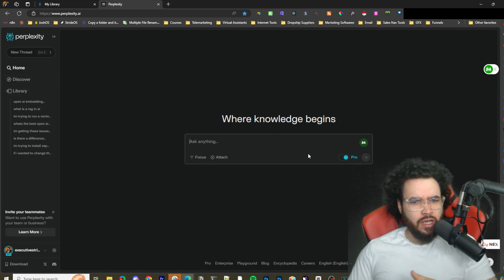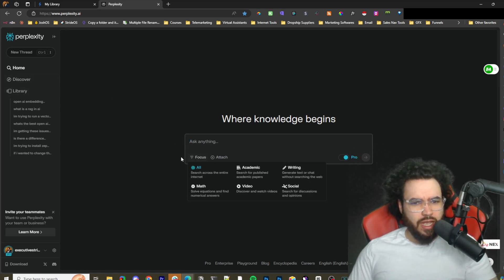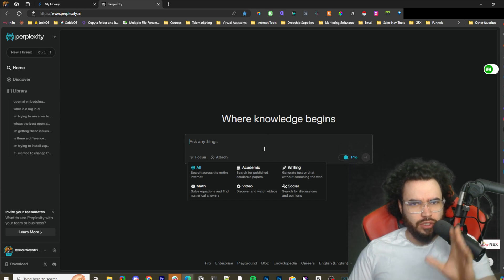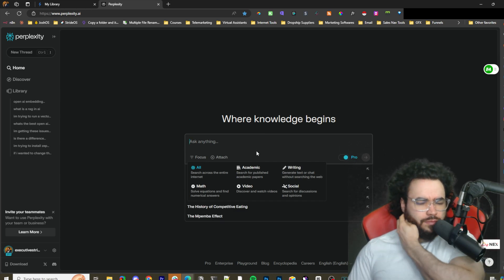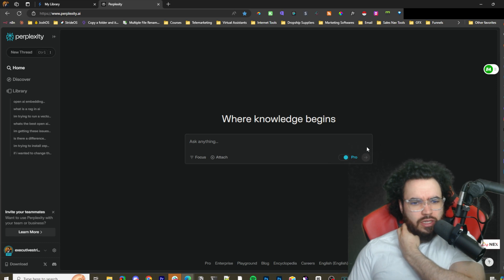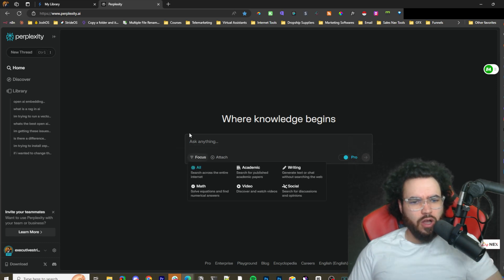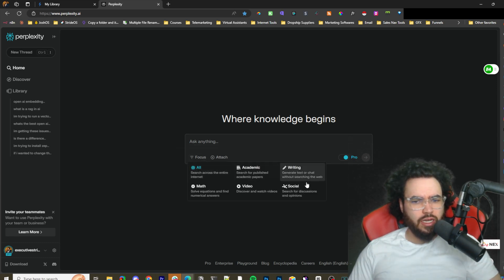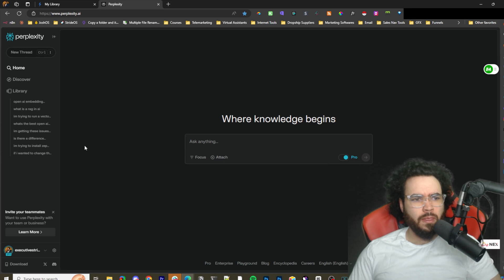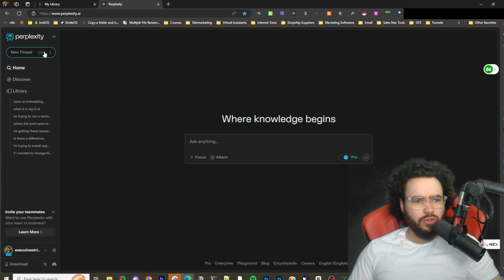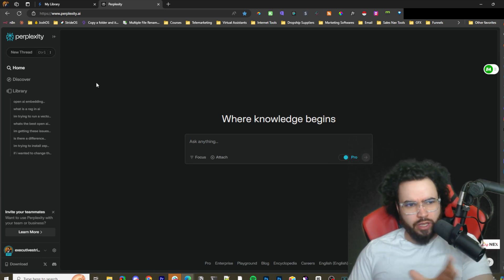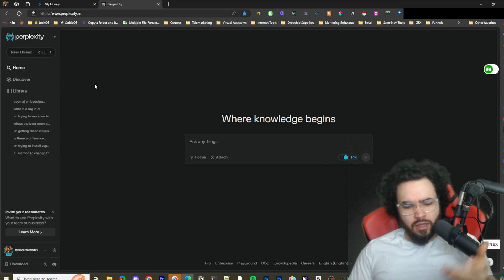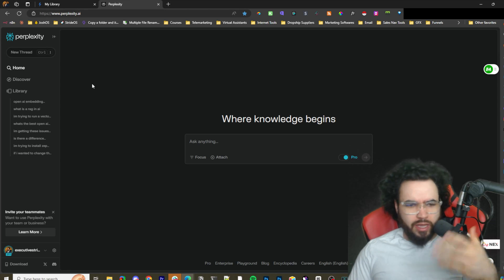A few things about Perplexity: they have the Pro feature which will do multiple searches and get a more refined response. You can search different things like Academic, Writing, Math, Video, Social. They have a good discovery page, and they just came out with a new feature called Pages which will build a page that's like an article or blog page around a specific topic.